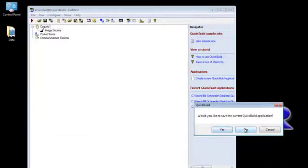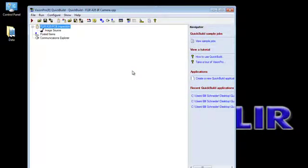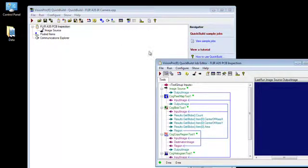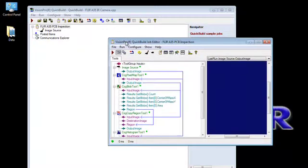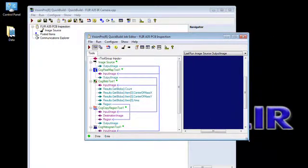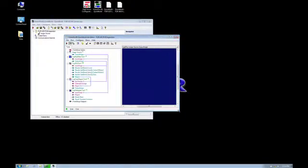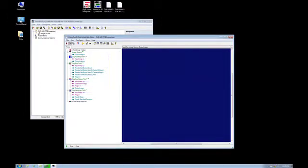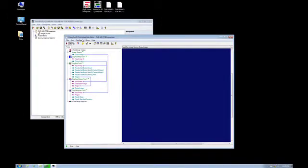And no, we do not want to save our existing one. As you can see, I also have a cog job that is already put together for an A35 PC board inspection. So now we open up our cog job. And we've done a few things here already. Some standard steps when connecting with a FLIR thermal camera.